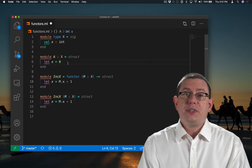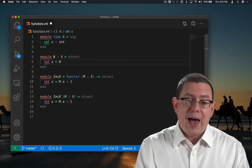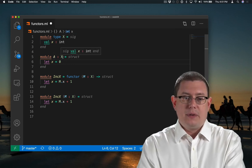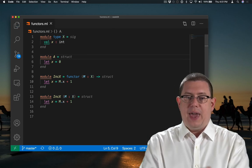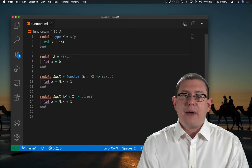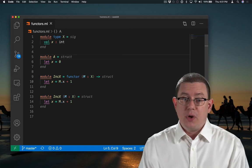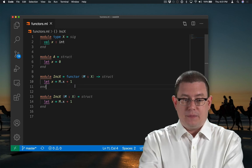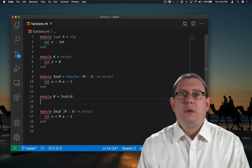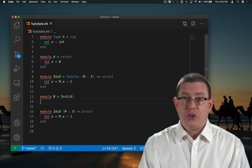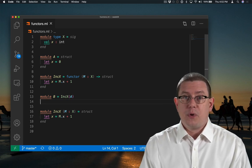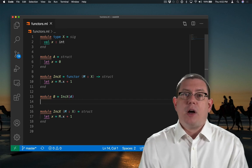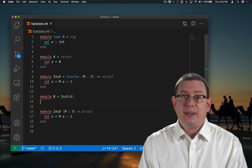Now the input type for the functor, we know that we can pass in A because it has module type X. It turns out we don't have to seal A at type X. As long as that module can be given that module type, OCaml is happy to have us pass it in here. So notice now that even though I've left off the module type annotation in the definition of A, this code compiles perfectly fine. A just has to match that module type X. It doesn't have to be sealed at it.